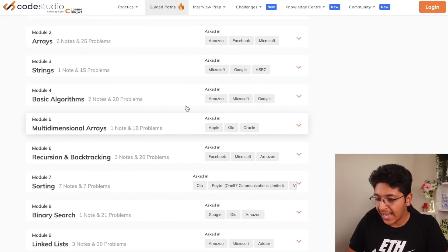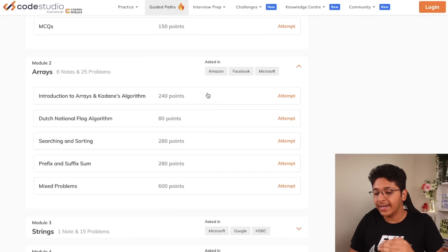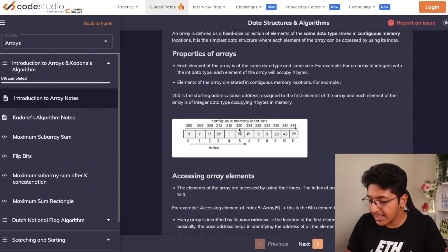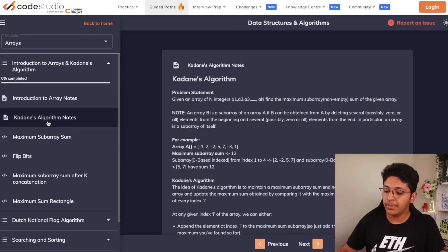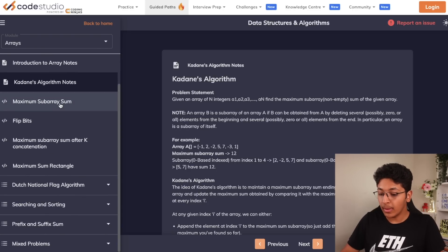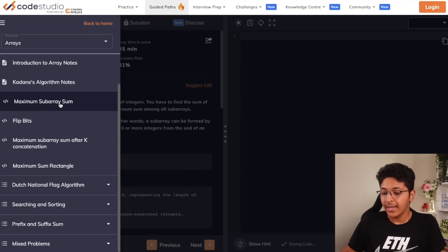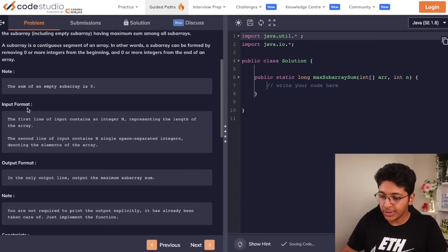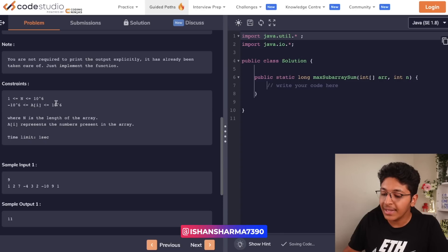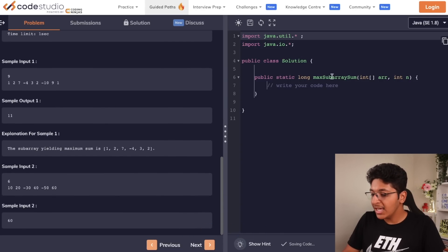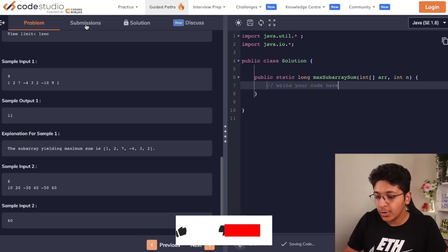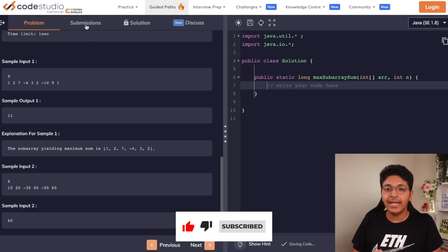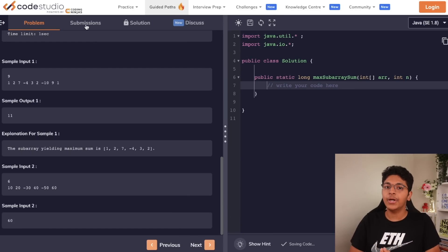You get access to notes and problems at the same time. You can look at sub-topics under arrays, for example, click on attempt, learn what arrays are in general and their properties. Once you understand arrays, you can look at notes like the Kadane's algorithm, then move on to problems. For instance, you can solve 'maximum subarray sum' — view the problem statement, notes, input, output, constraints, and sample input/output, then actually solve it and look at the submissions and solution, all for completely free.